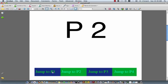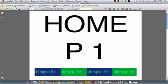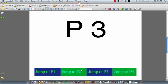If I hit jump to page two, that works. Jump to page three, that works. Jump to page four, that works.